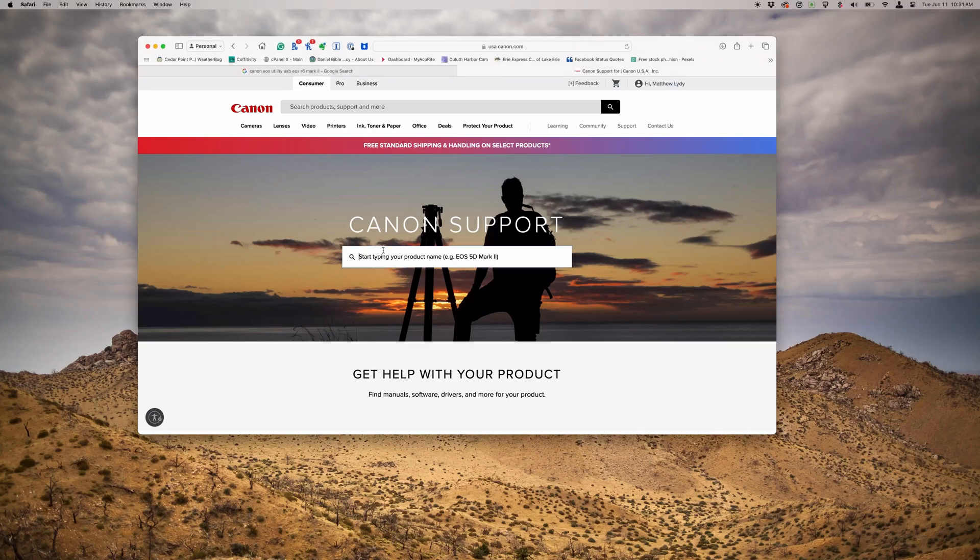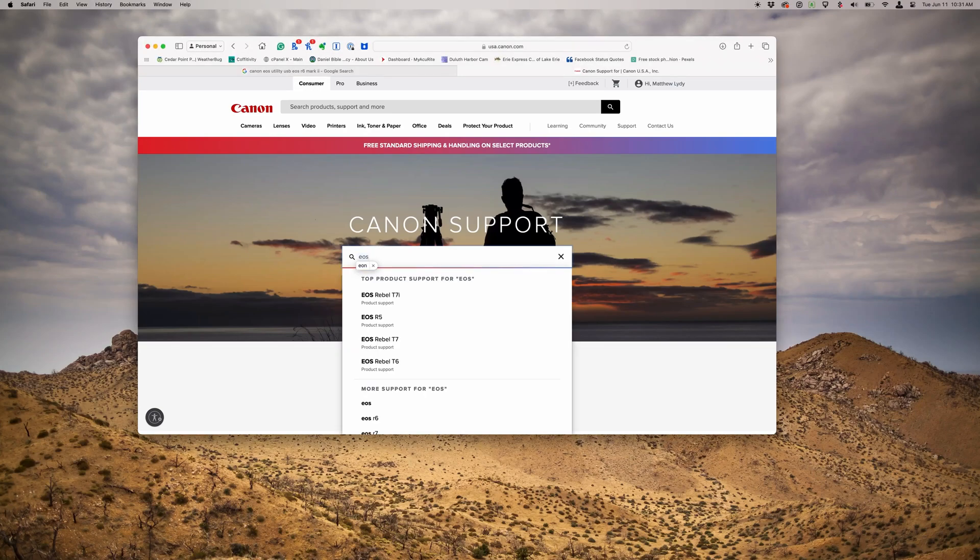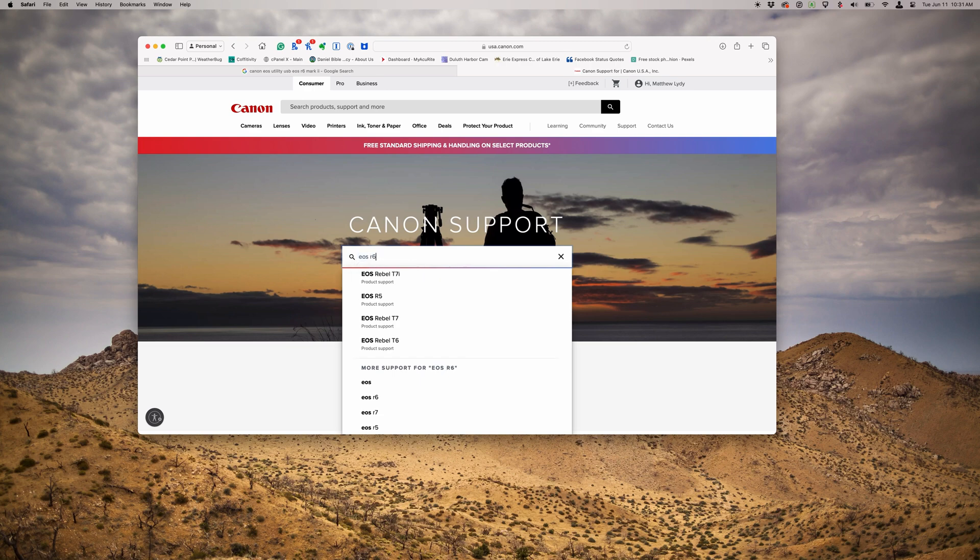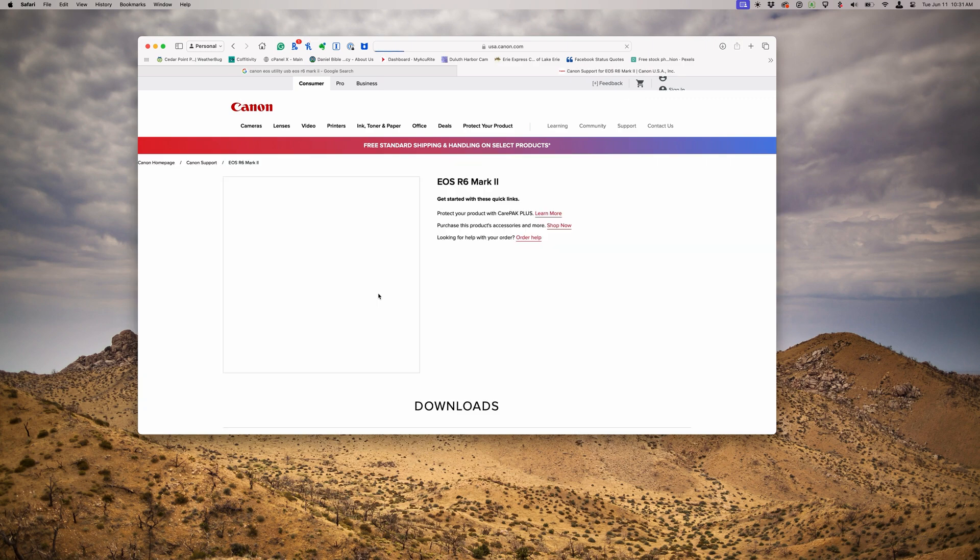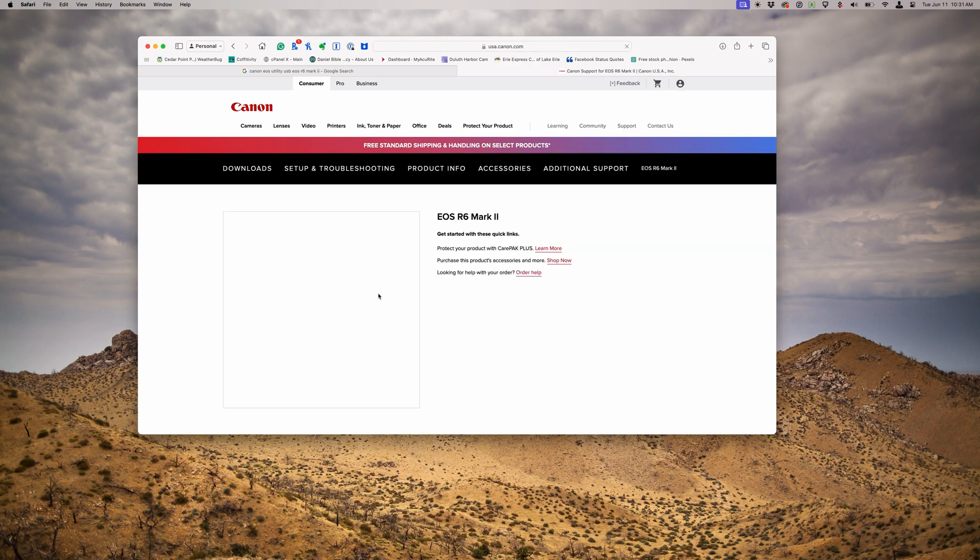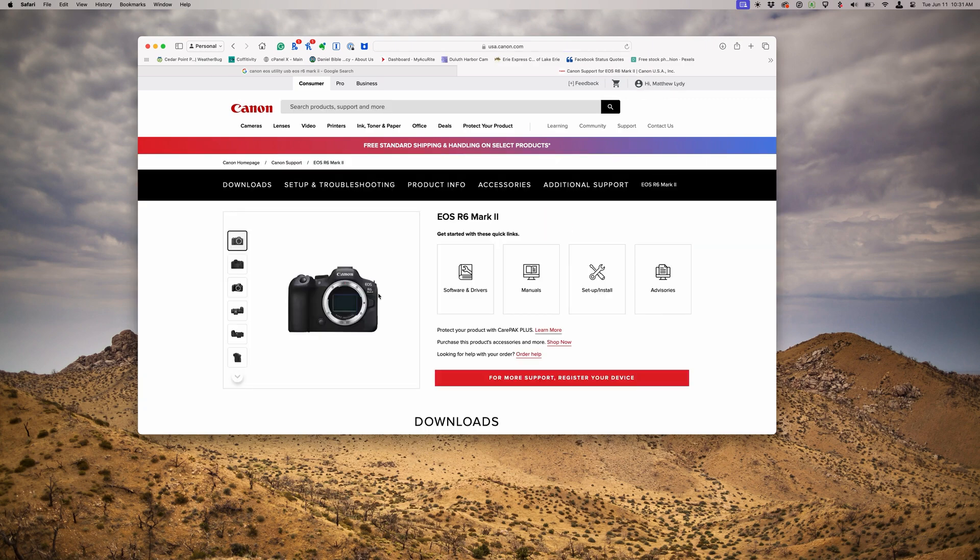This is just a quick video on how to upgrade your Canon EOS R6 Mark II firmware. In this case, I'm going to go from firmware 1.3 to 1.4. Start off at the Canon website and just do a search for the EOS R6 Mark II section on the website.